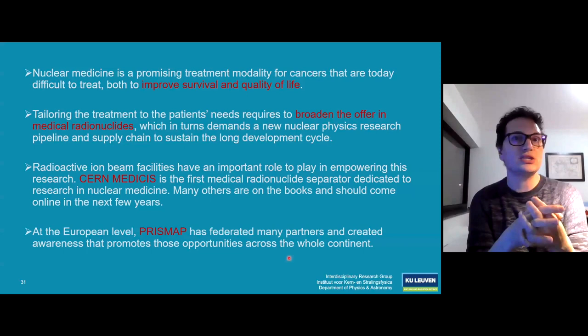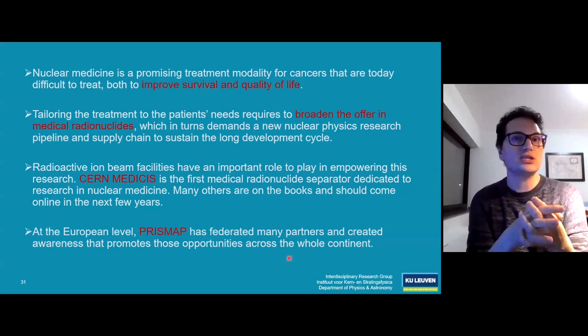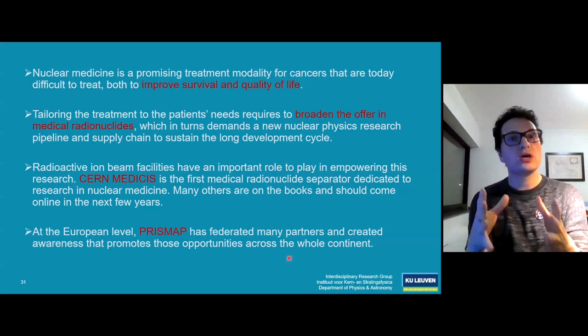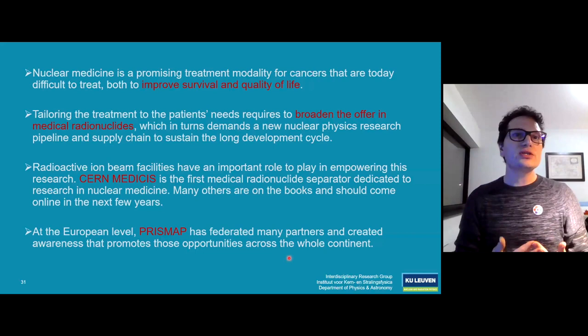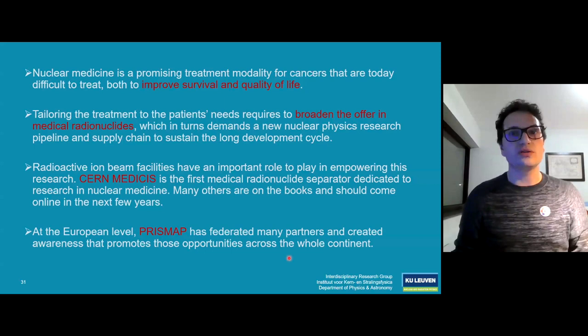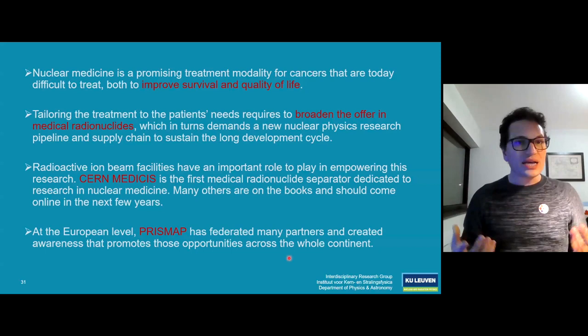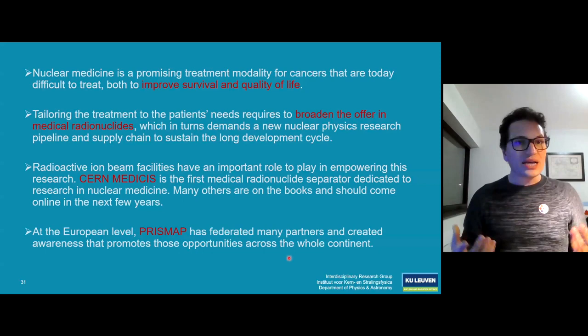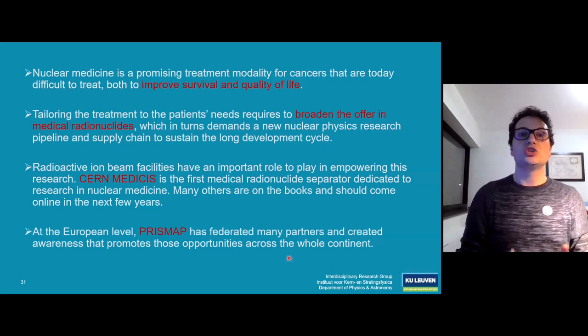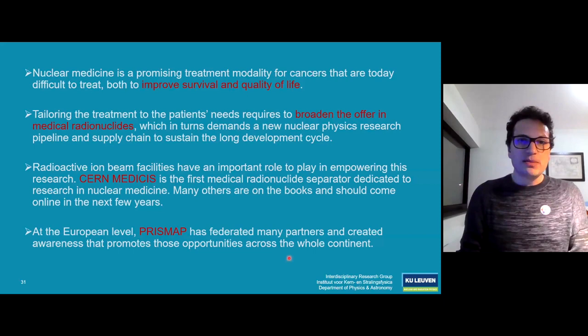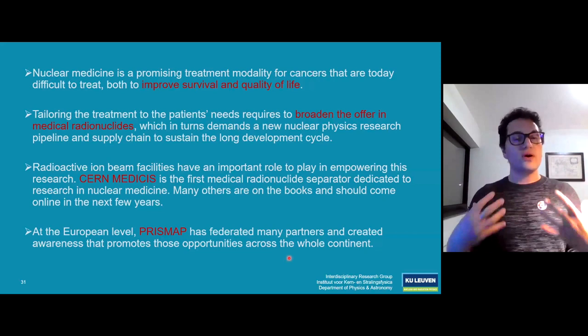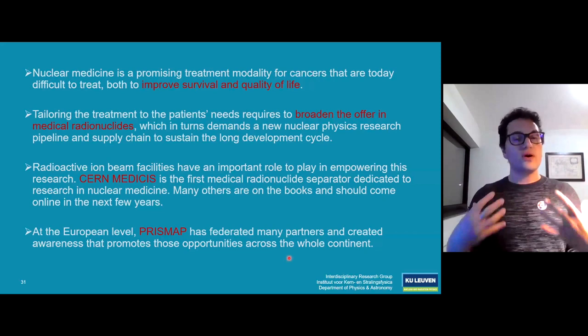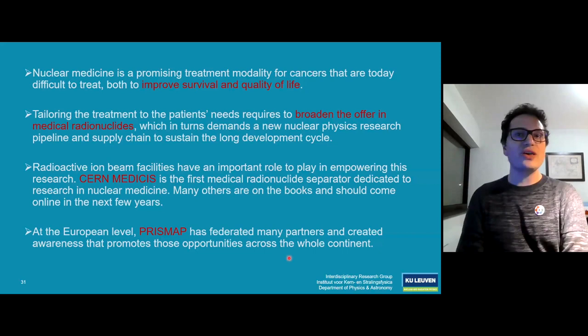In conclusion: nuclear medicine is a very promising treatment modality for cancers — improving both patient survival and quality of life by tailoring treatments. We need to broaden our offer in medical radionuclides beyond the usual suspects, requiring substantial new nuclear physics research and supply chain development. Radioactive beam facilities like CERN can empower this research. At the European level, PRISMAP has federated many partners, and the European Commission is considering extending our program to Horizon 2030.